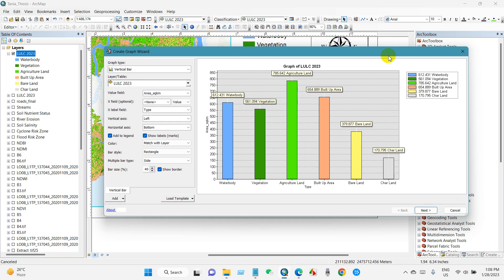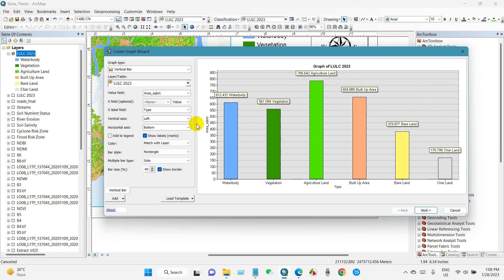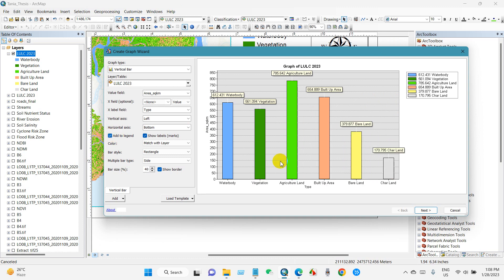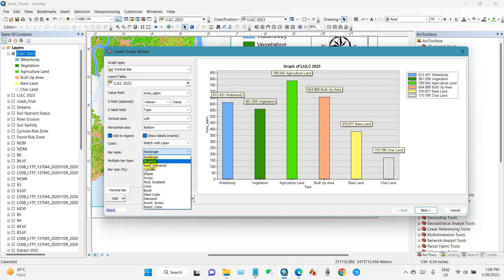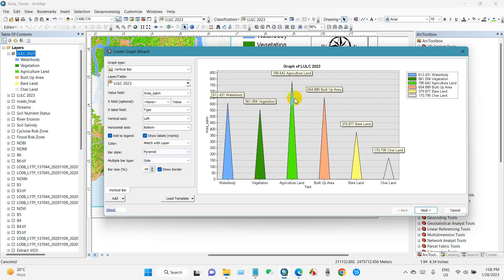And you can also show the border. If you don't want to show the legend, then just uncheck this legend option. For now I'm going to show the legend here. And then click Next.